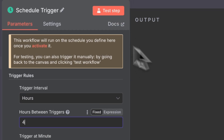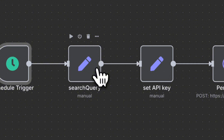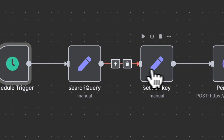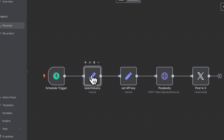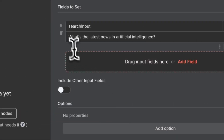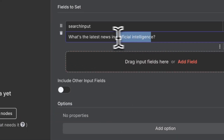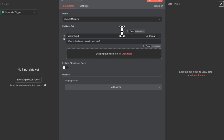The next thing to configure is the search query — basically what you are searching for. Here I have 'what is the latest news in artificial intelligence.' If you are in real estate, crypto, or some other industry, all you have to do is change the query. Rather than artificial intelligence, you would write real estate or whatever it is you're into. For now, I'll keep it as artificial intelligence.